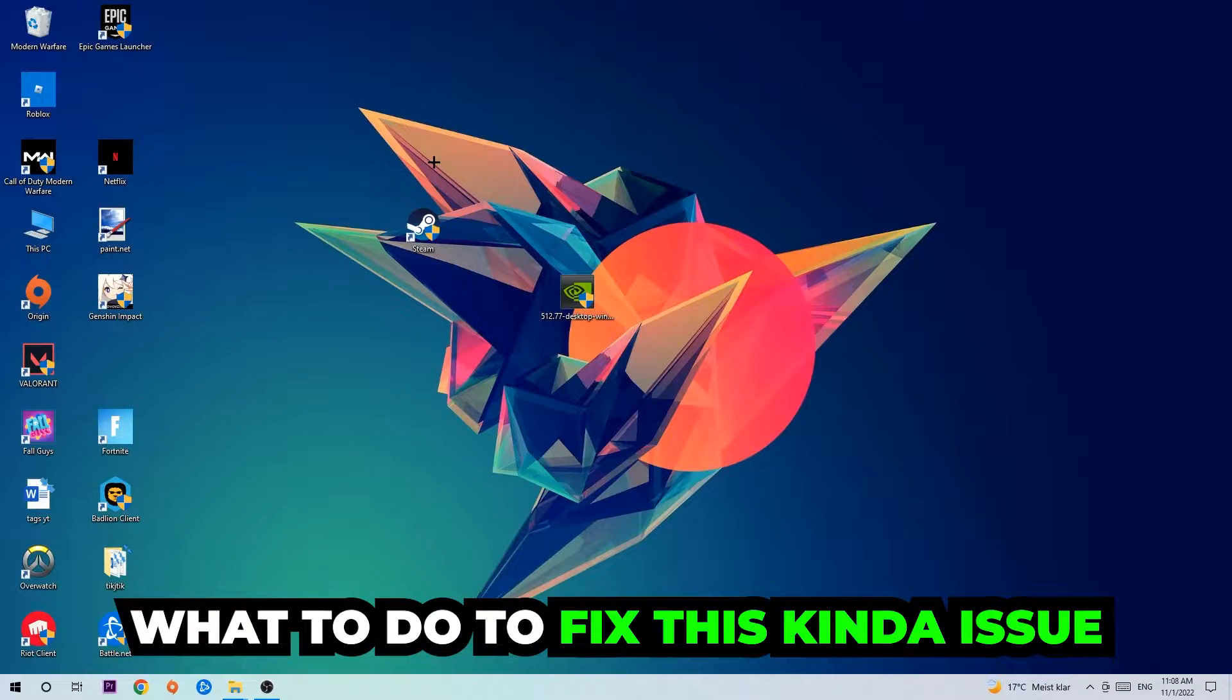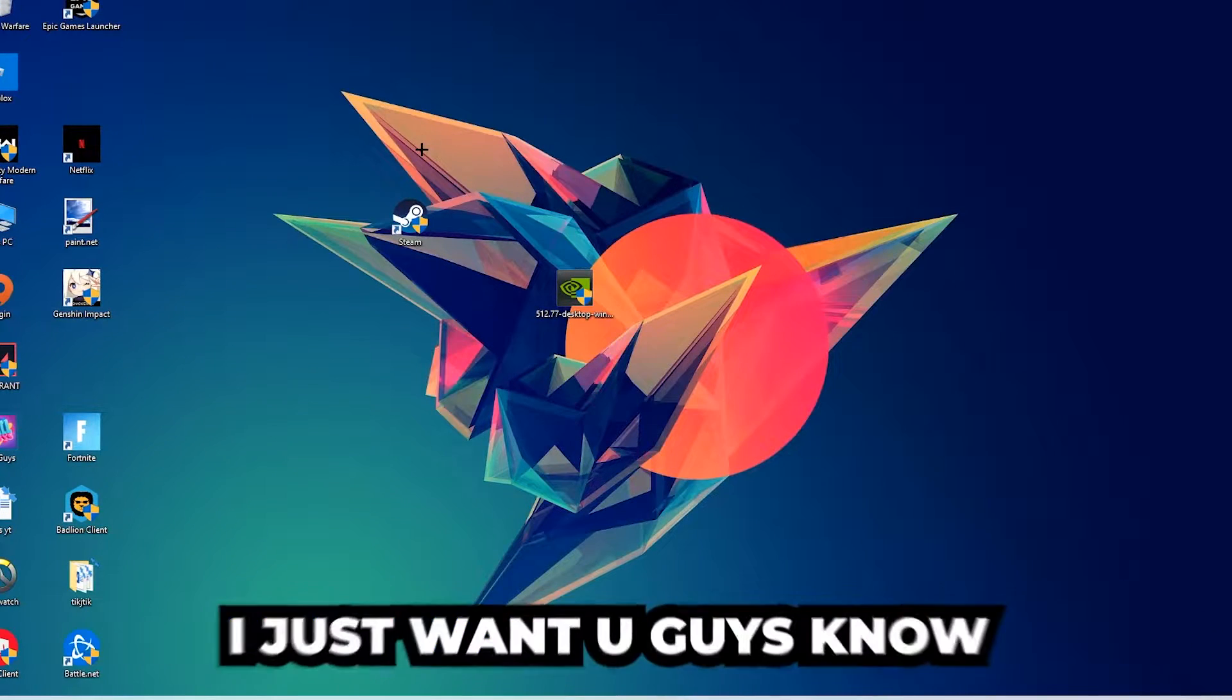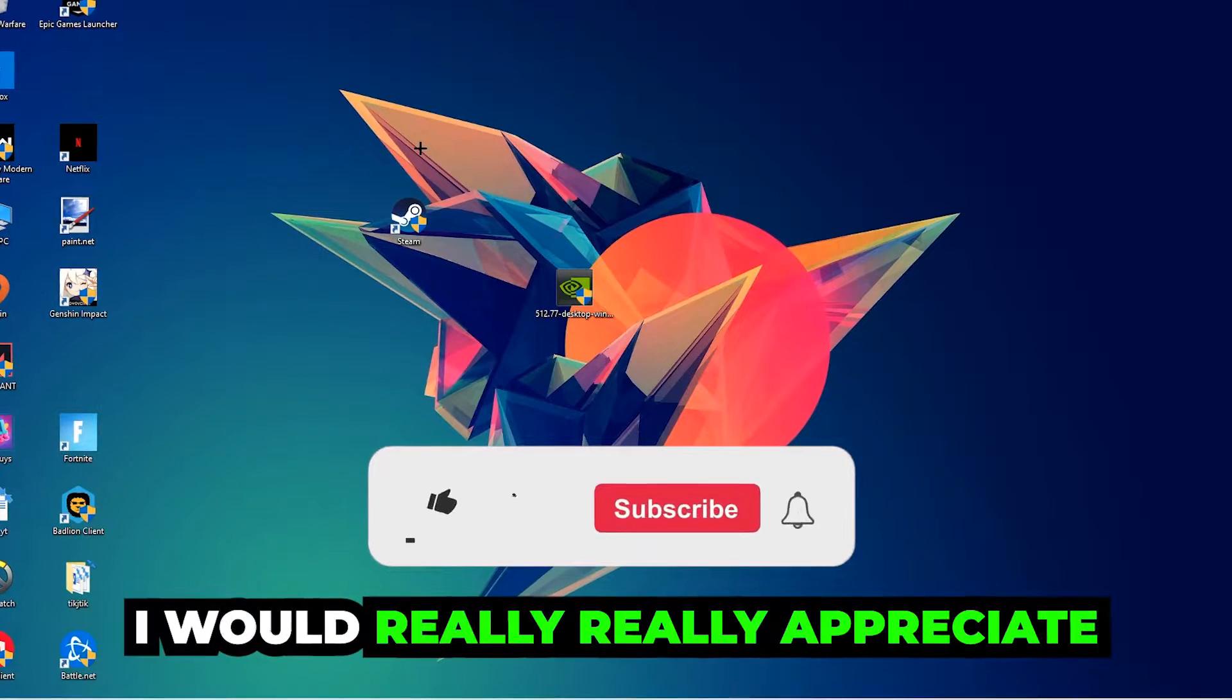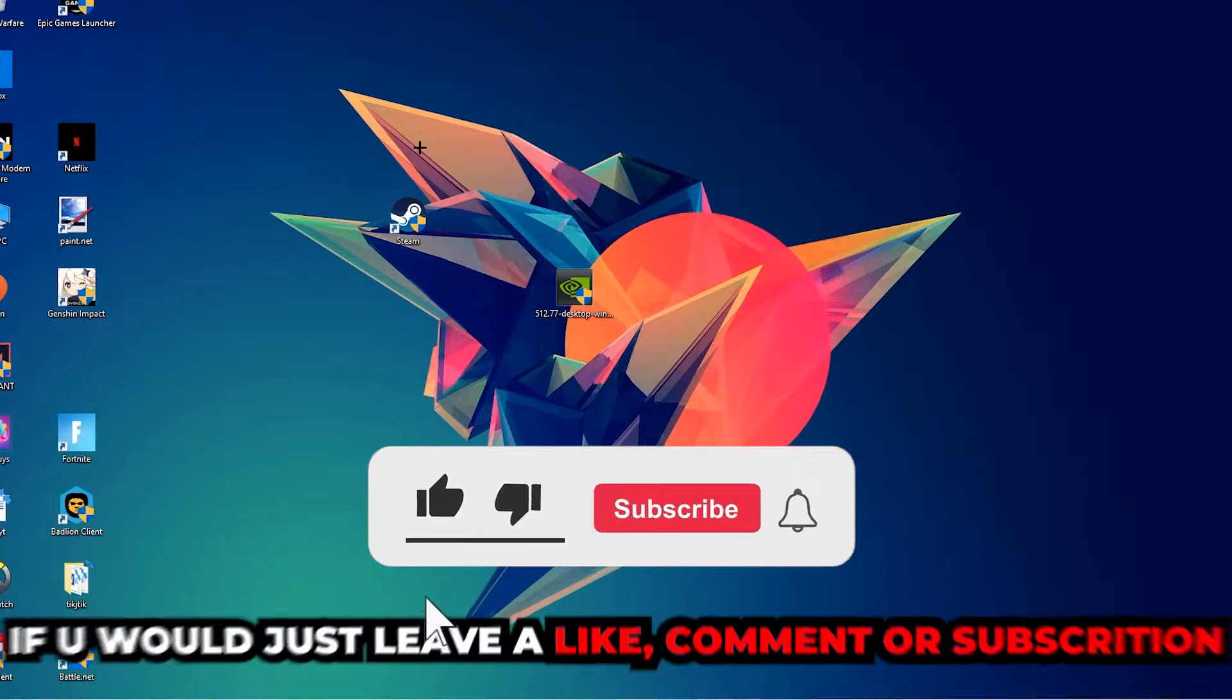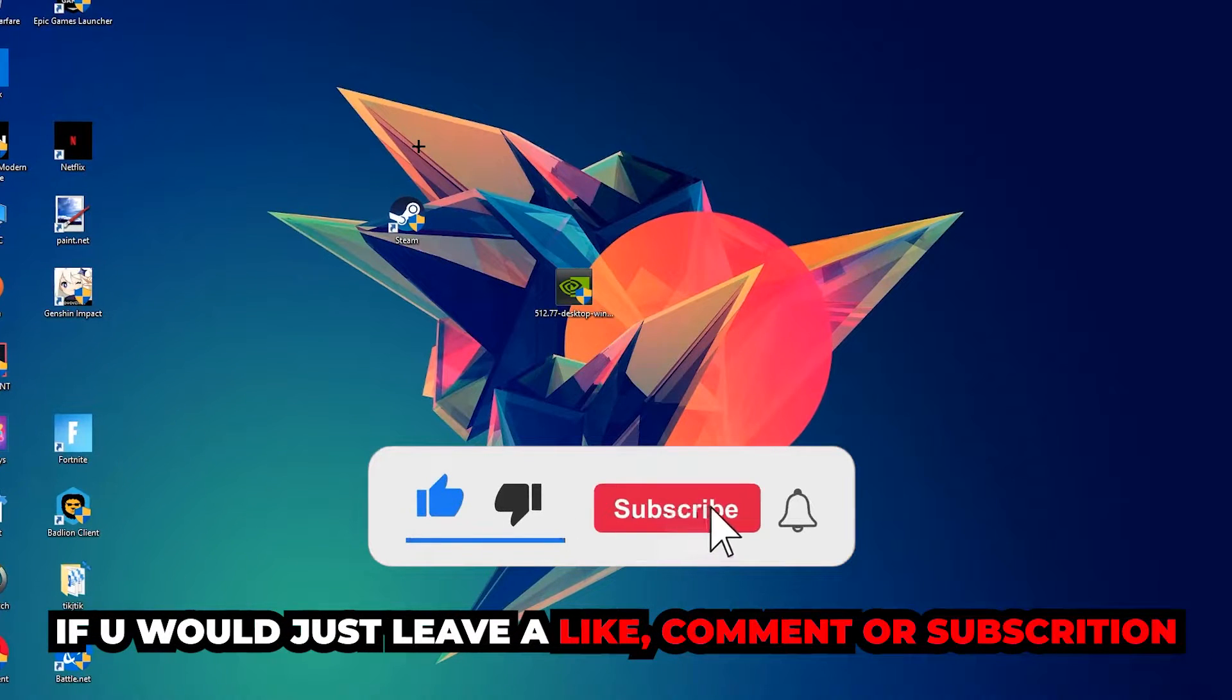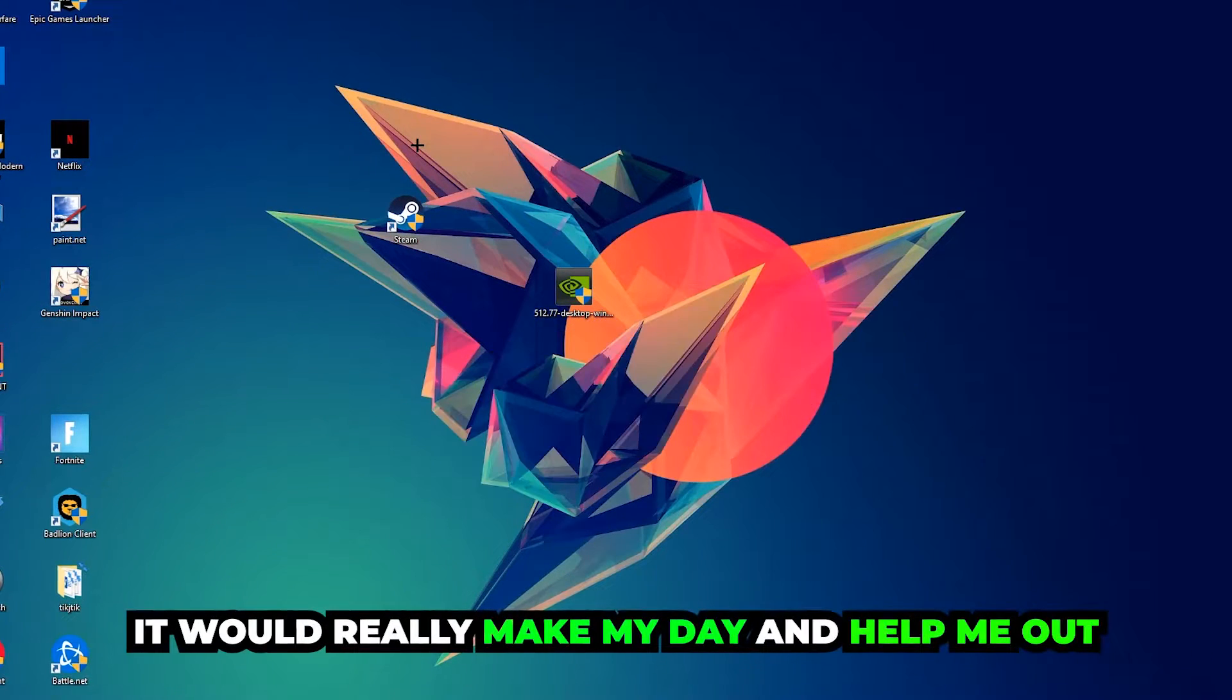Before we start the video, I just want to let you guys know that I would really appreciate it if you would leave a like, comment, or subscription on my YouTube channel. It would really make my day and help me out as a small YouTuber.